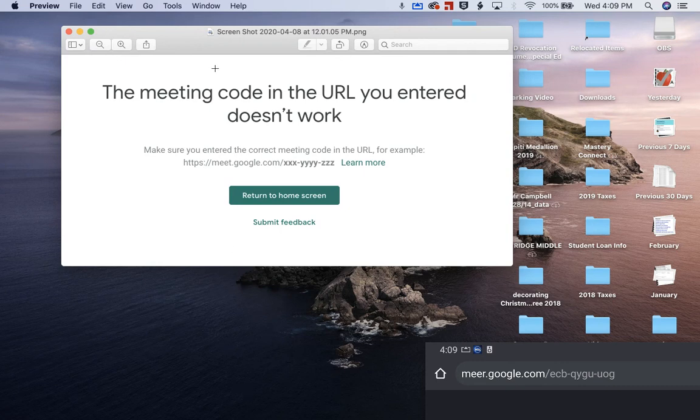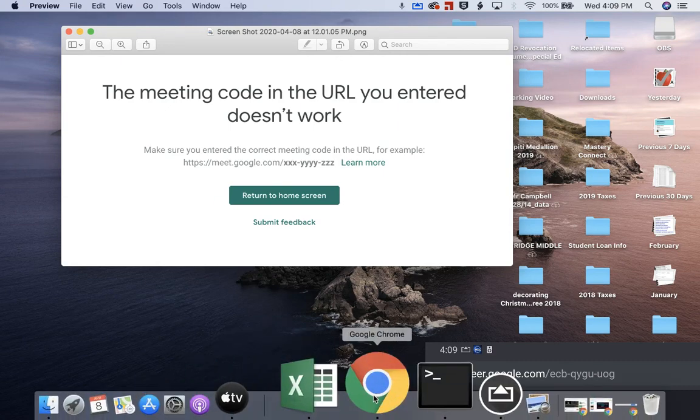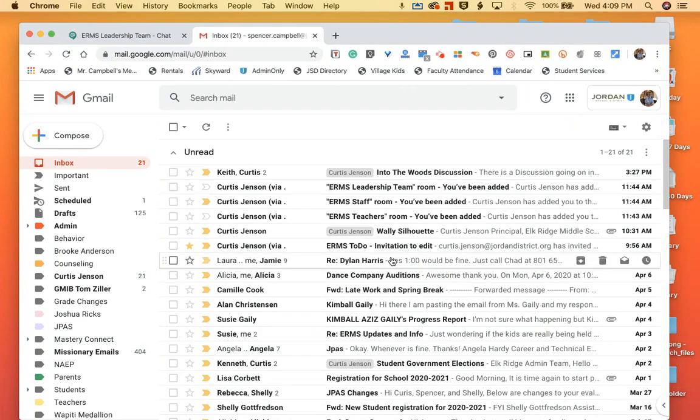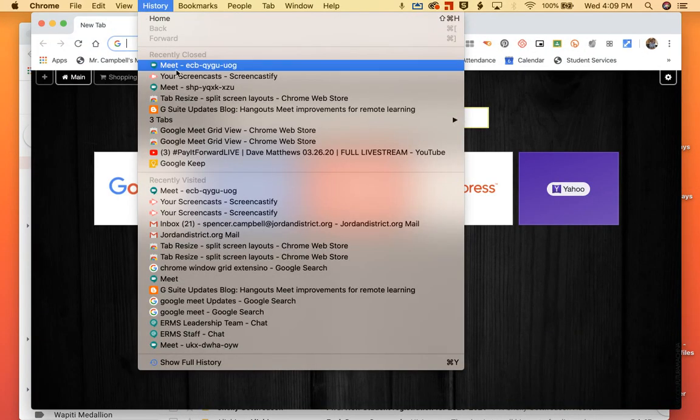When we finish the meeting, one of our biggest worries was that students are going to come back in. And so if I were to take that code, if I just open up Google again, let's go history here, we'll just go to our last meeting here.